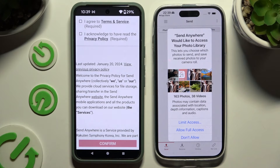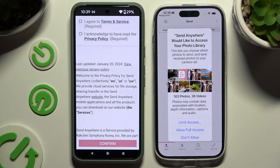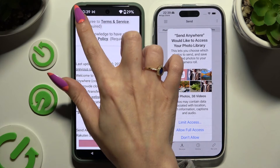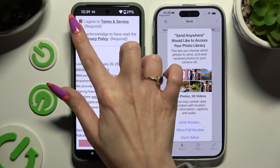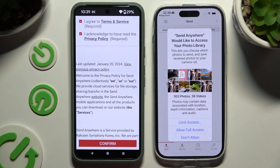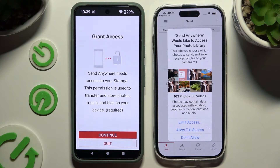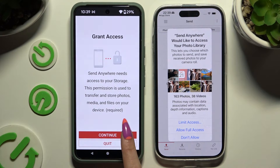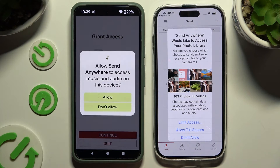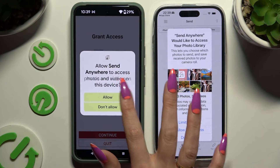Following that, you need to set it up. Let's start with Android. Hit I Agree and I Acknowledge, then Confirm, Continue, and Allow.